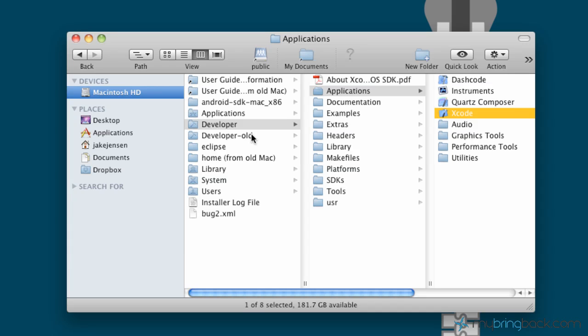Welcome back all. This is Jake with My Bring Back going through your second tutorial on Objective-C programming. And in the previous tutorial we downloaded Xcode.